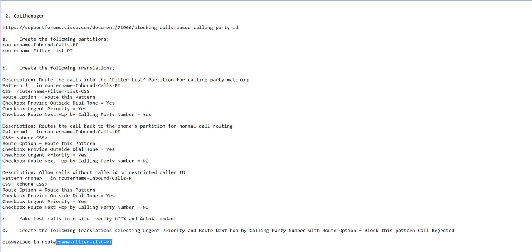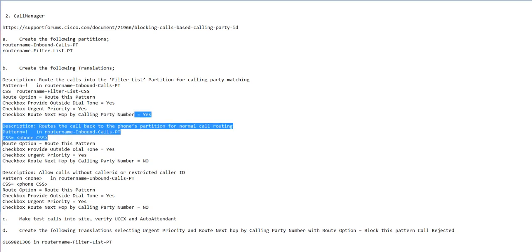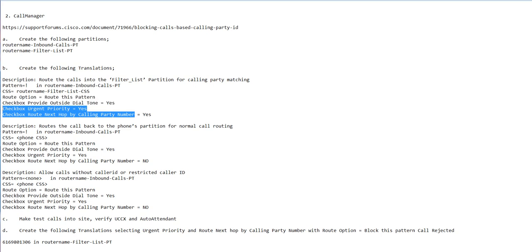That would basically block numbers. It goes through, looks at it, and uses a new feature in Call Manager 8 or 9: check route next hop by calling party number. That's a new feature, so it won't work in older versions of Call Manager. But you need to have that route by next hop calling party number in there.